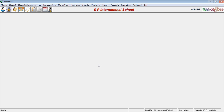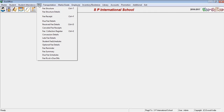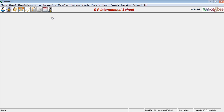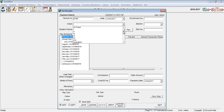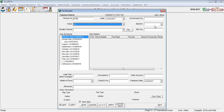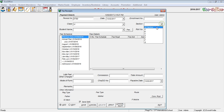How to make free receipts in Eco Office School Mailing Software. First, click the Fees menu bar and select Free Receipts. Choose the class for which you want to make slips, select the class and section, and choose the student's name.